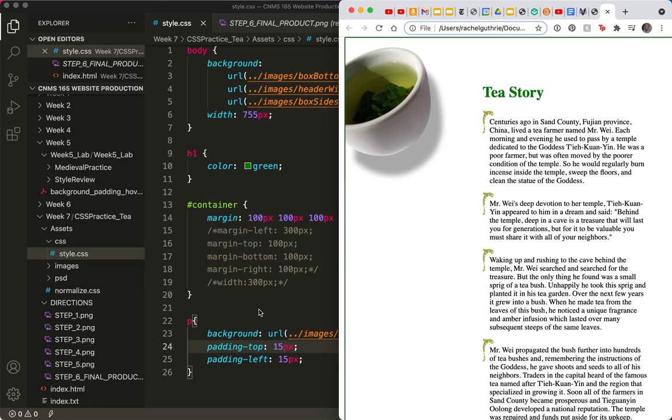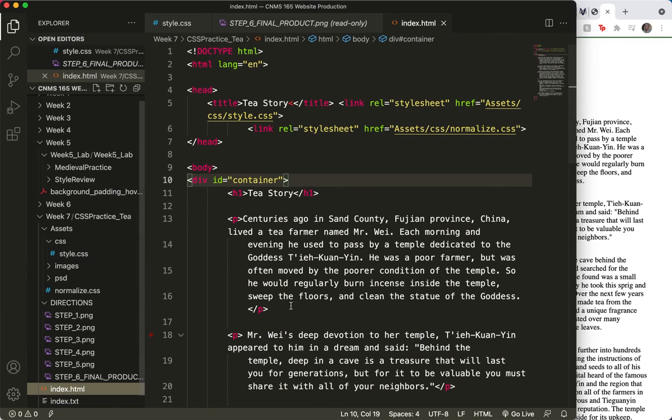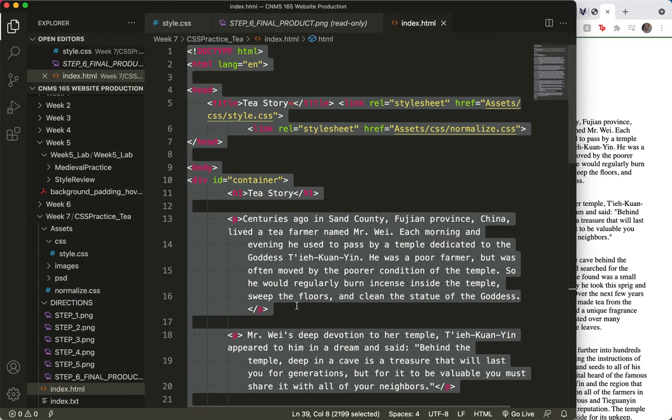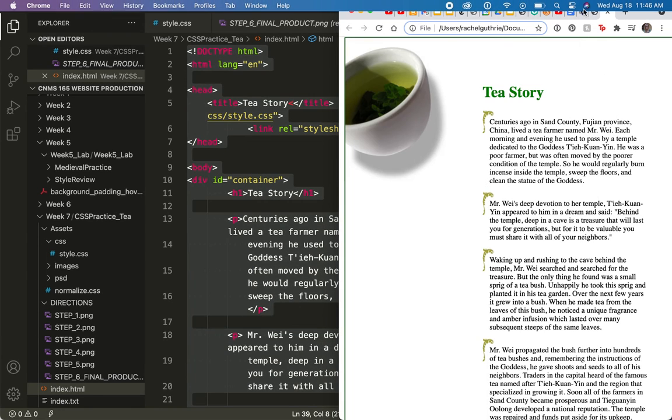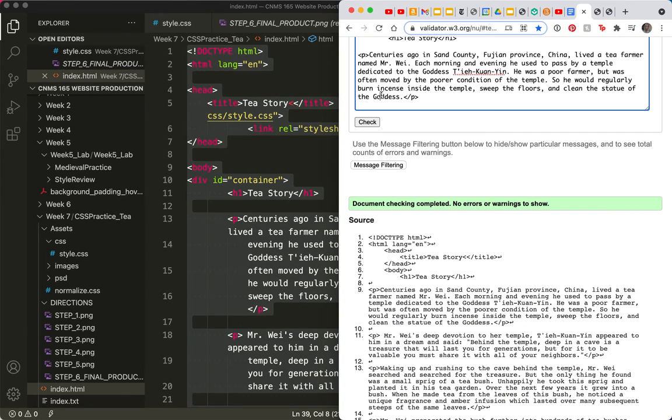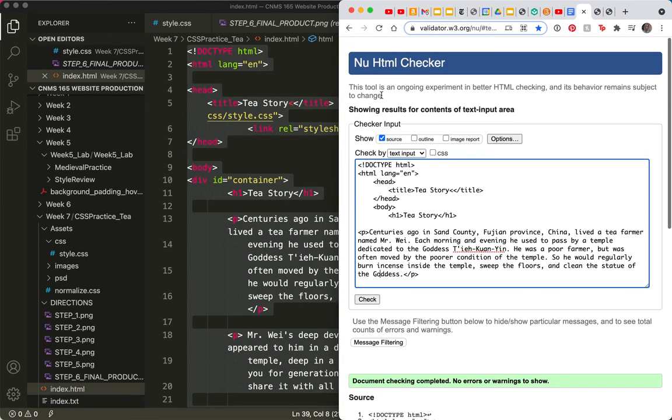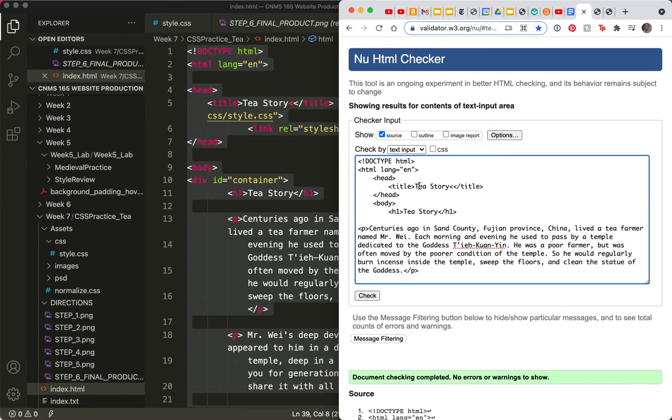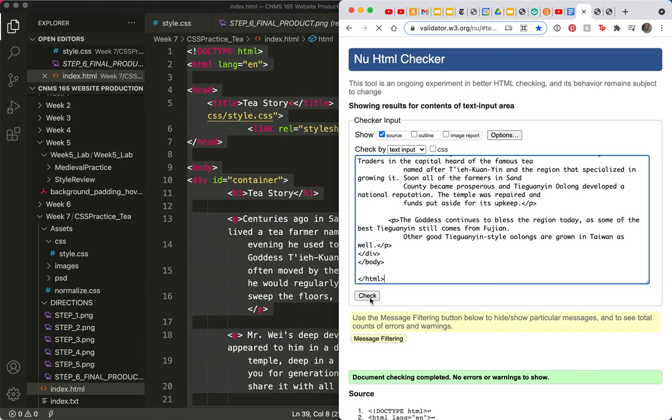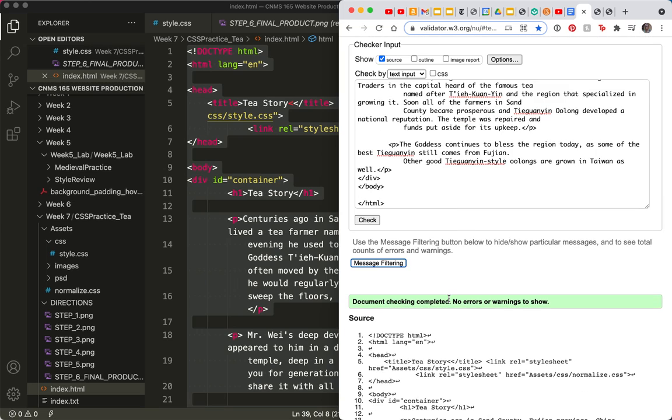So let's go back to the index and do a very quick select all. Copy. Come over to the validator. You always want to validate your code. Always, always. Paste and check. And no errors or warnings to show. Yay! That's the tea story.